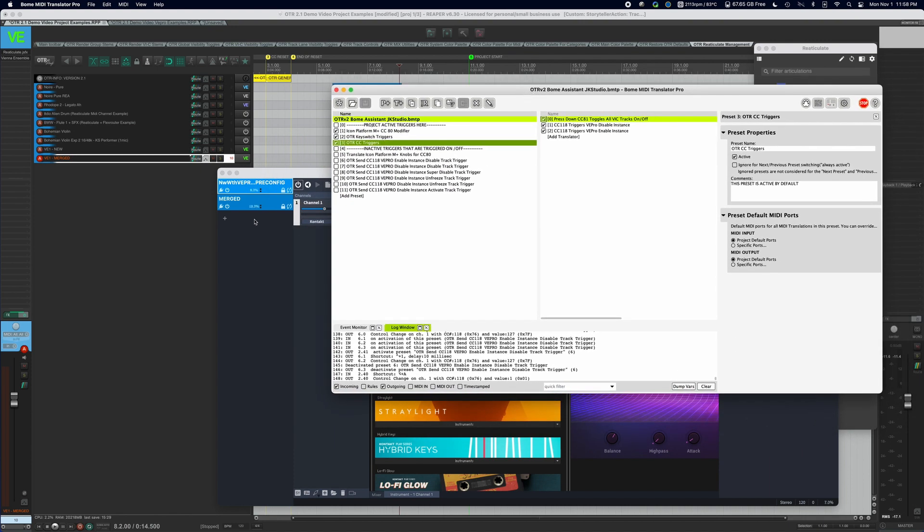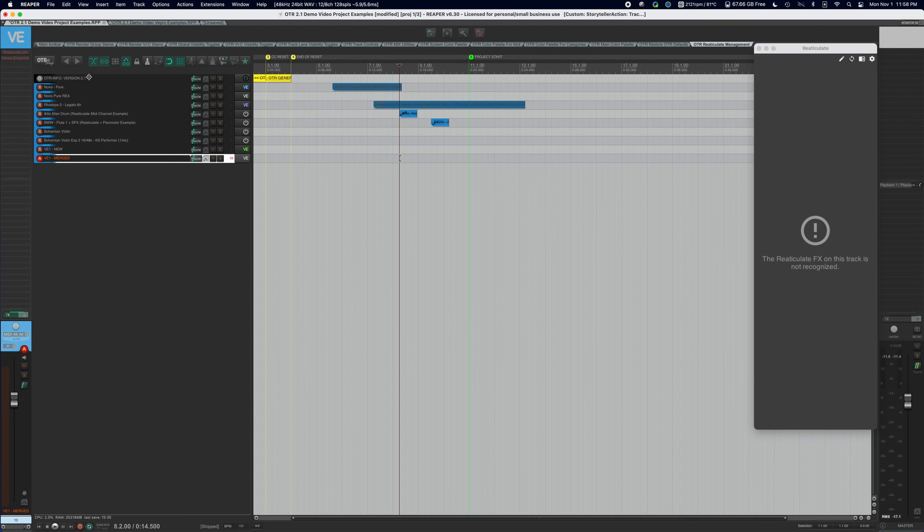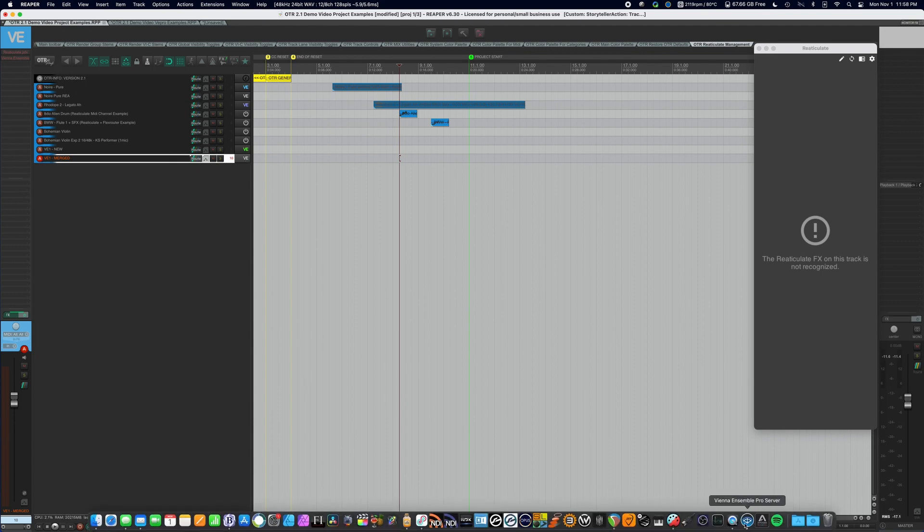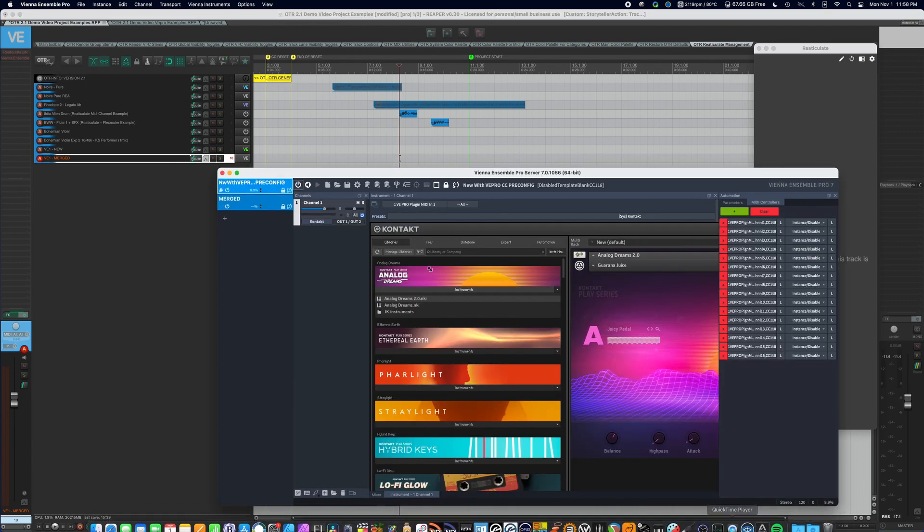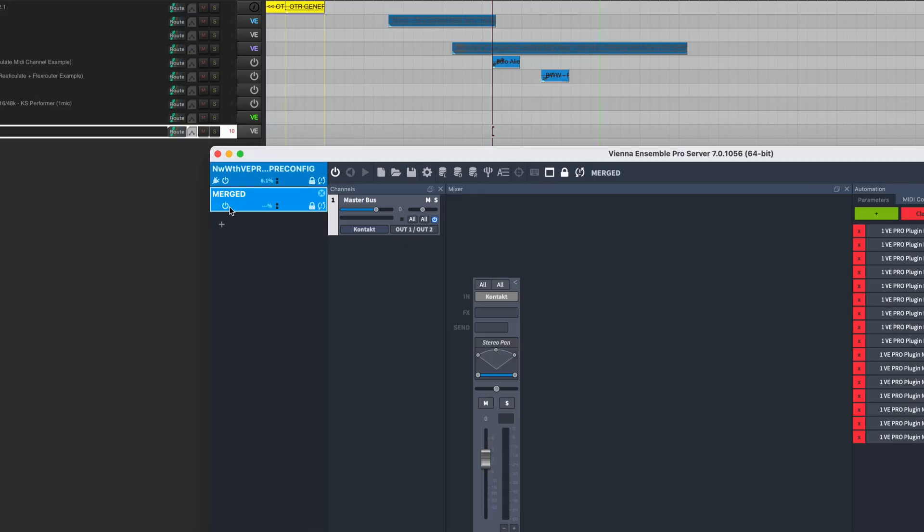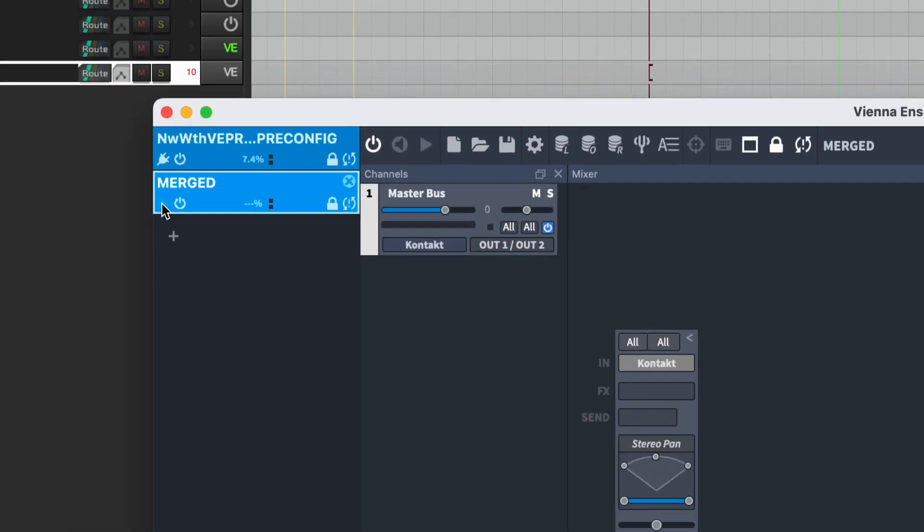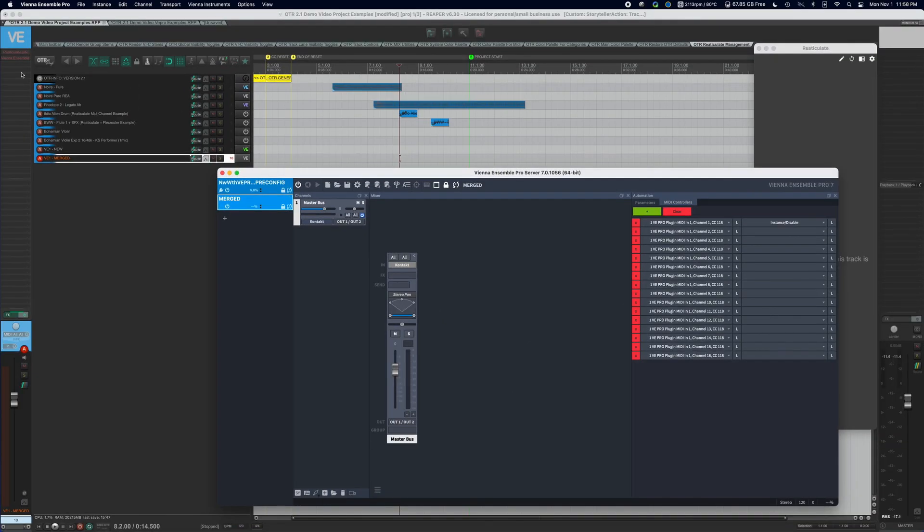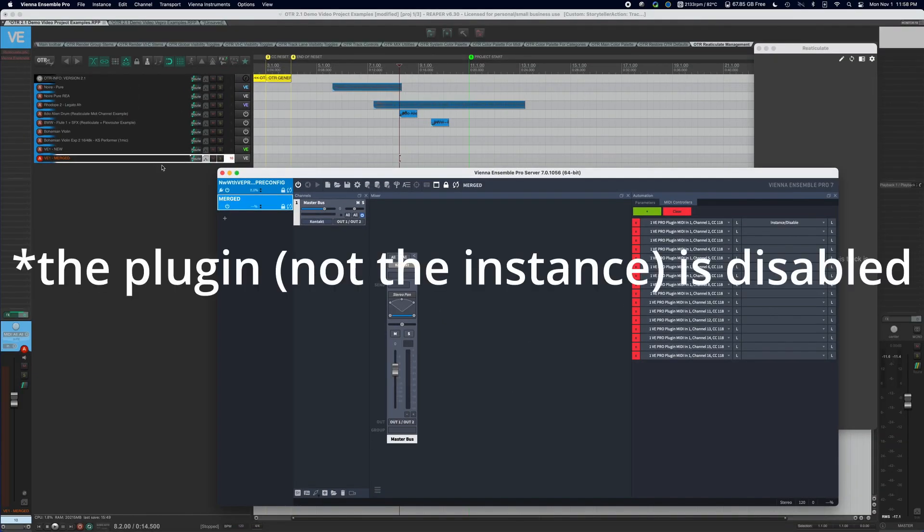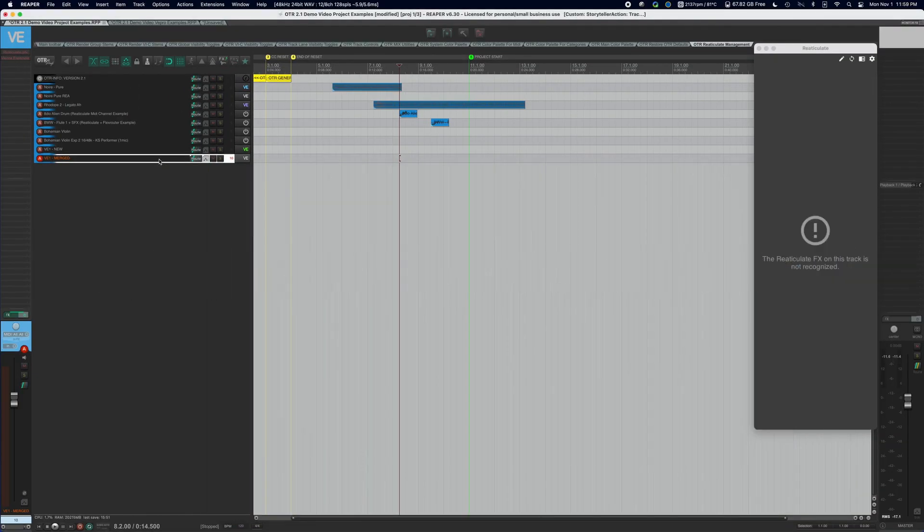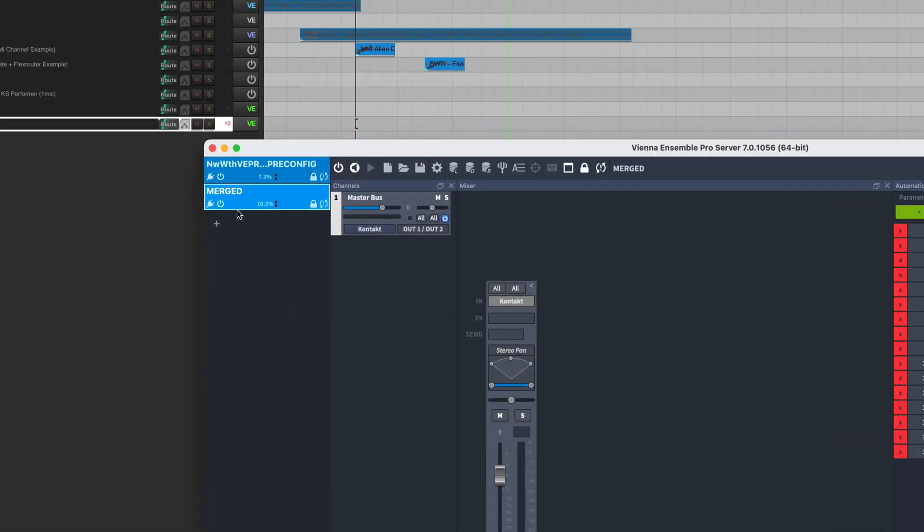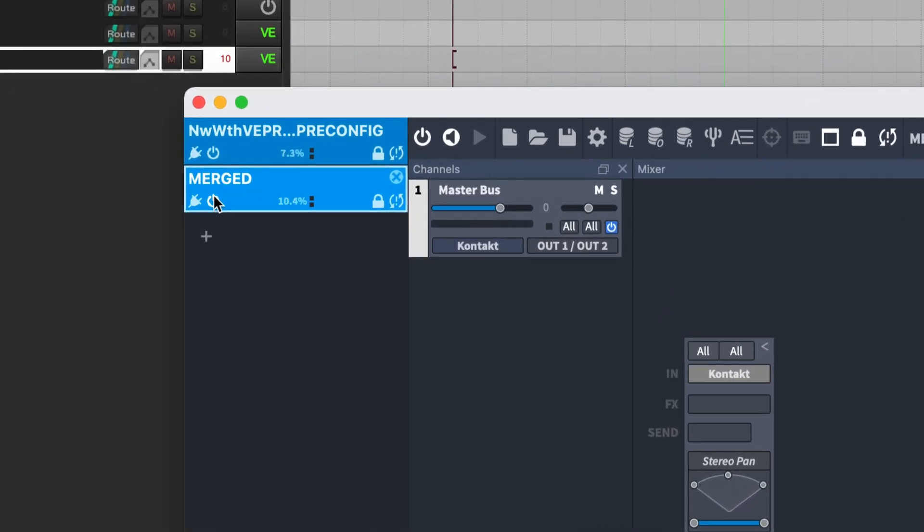If we disable this instance with a normal option D, it disables the plugin, but the Vienna Ensemble Pro instance is still active. You'll see right here, it's active with no connection. It's not connected because the instance is disabled. So we're going to activate it again. Click back over. Life is good.